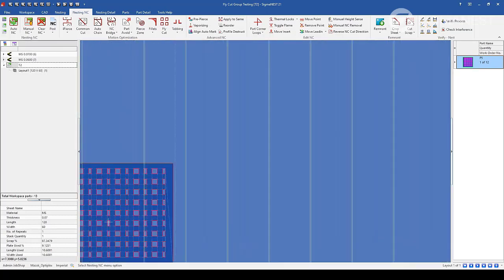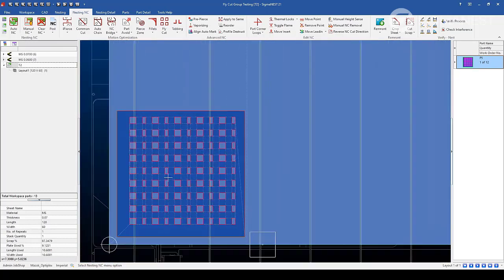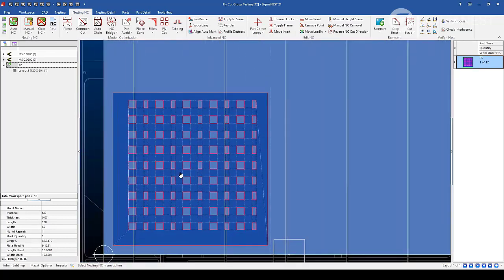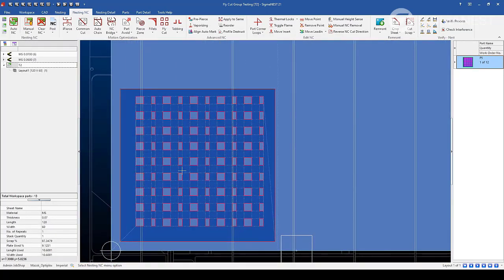If we zoom in, you'll see that the tool pathing is once again optimized.